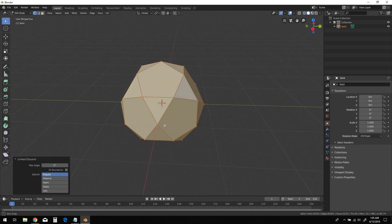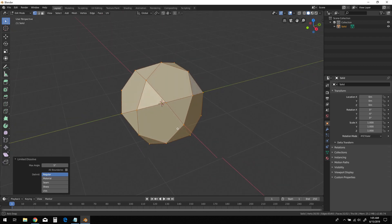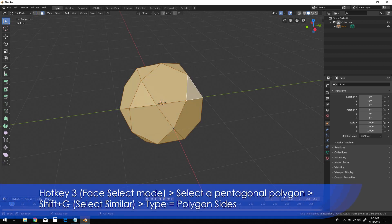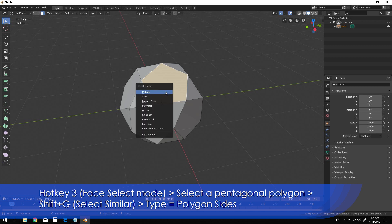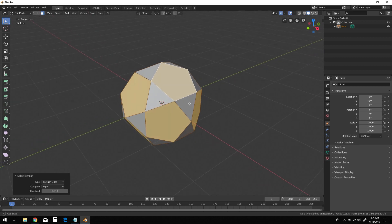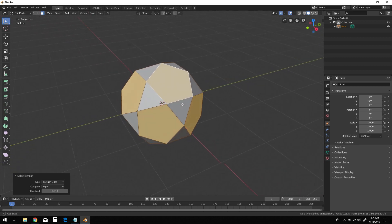Press 3 on the keyboard to enter Face Select Mode. Select any of the pentagonal polygons, then Shift-G to bring up Select Similar. Choose Polygon Sides from the options available.